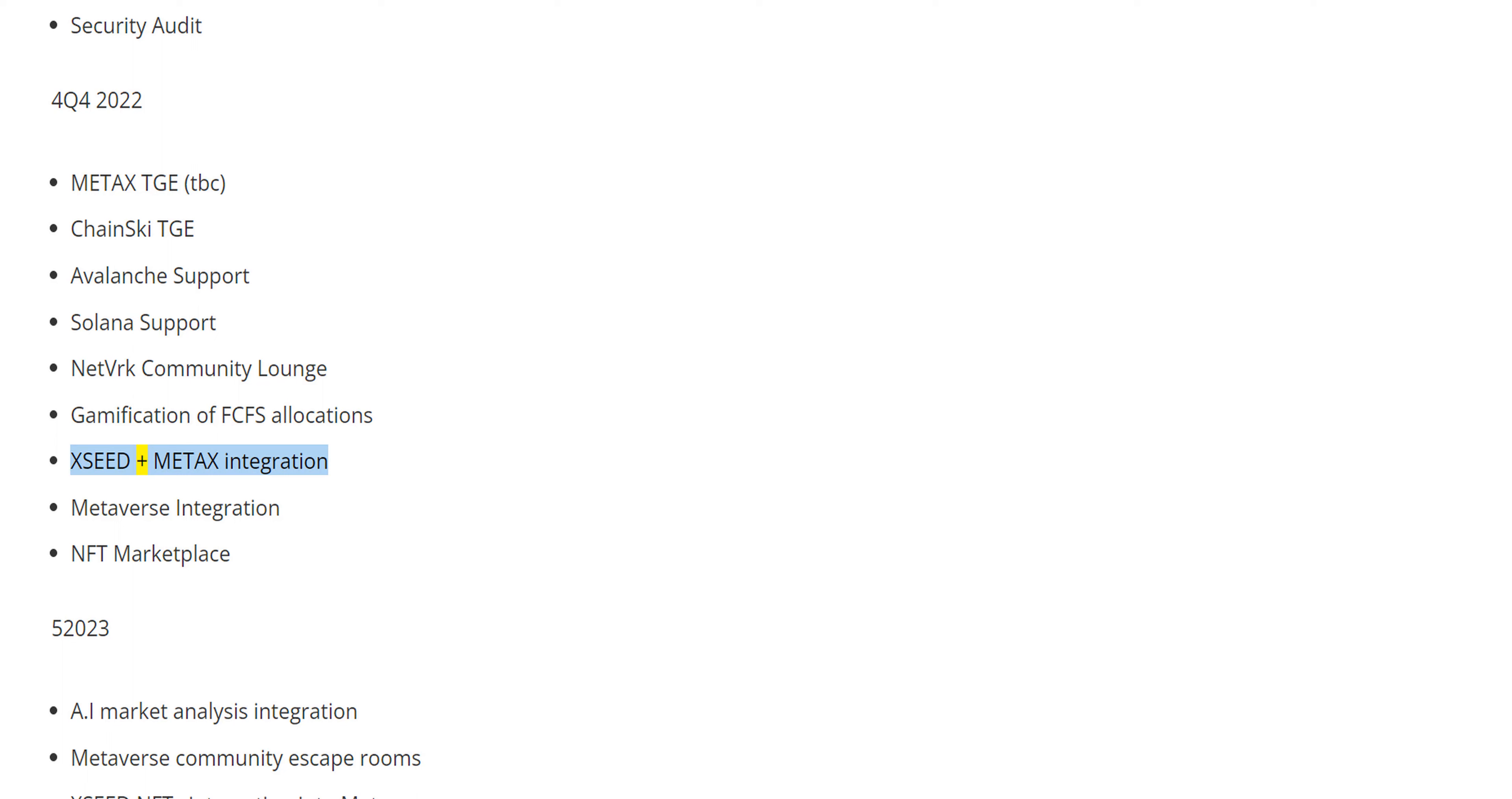XSEED plus MetaX Integration, Metaverse Integration, NFT Marketplace.